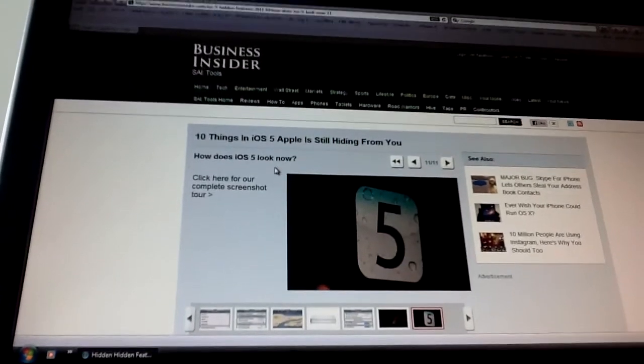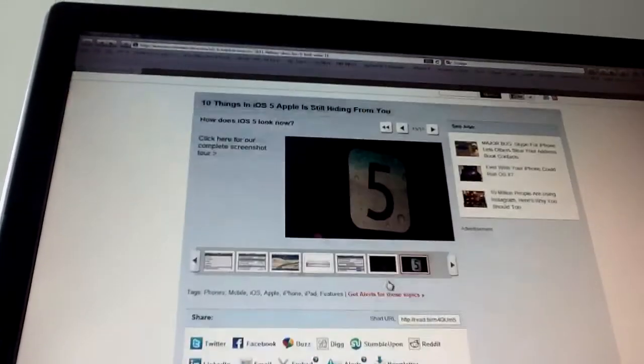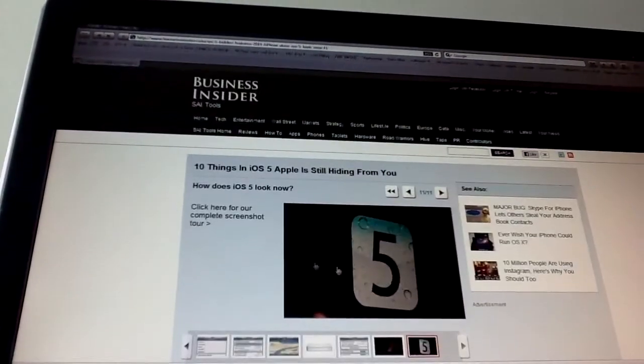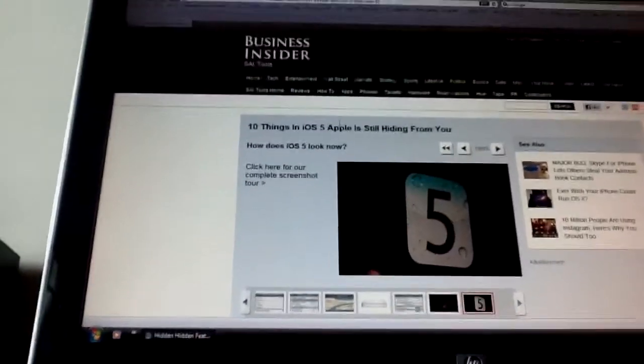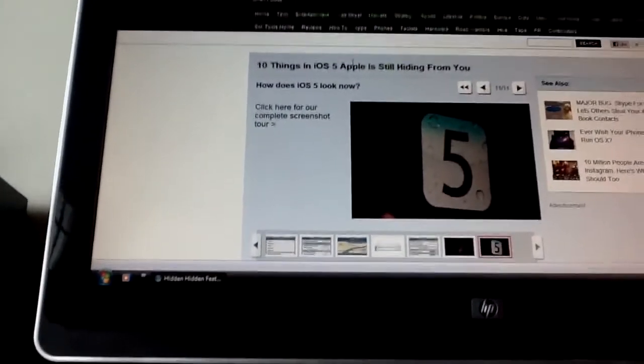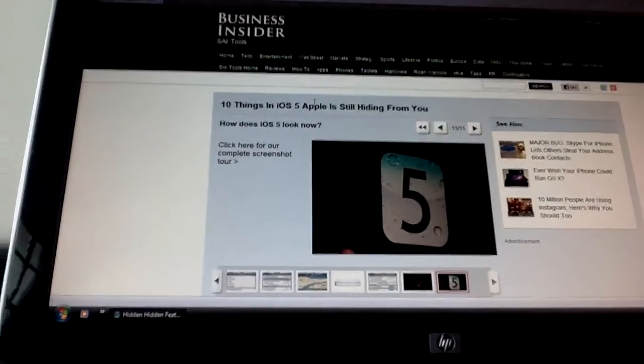How does iOS 5 look now? Well, I don't actually care anyway. These are the top 10 features that Apple is hiding from us temporarily.